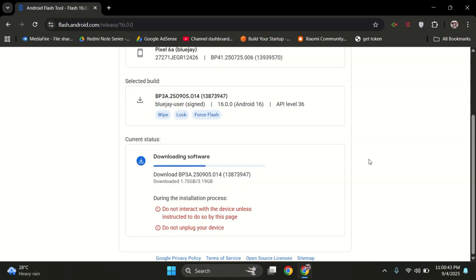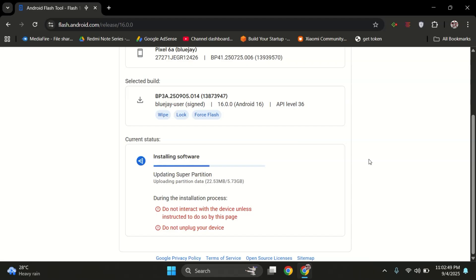Once the stable firmware is fully downloaded, the flashing will start automatically. You'll see progress on your PC. Just sit back and let the process complete - it usually takes a few minutes.